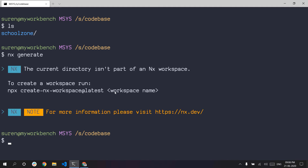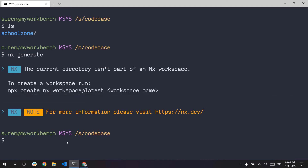So it's npx create-nx-workspace. Just copy it. You can use a workspace name — I will try 'sample-monorepo'.